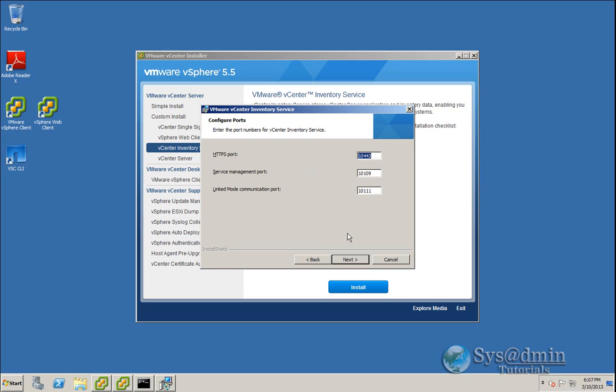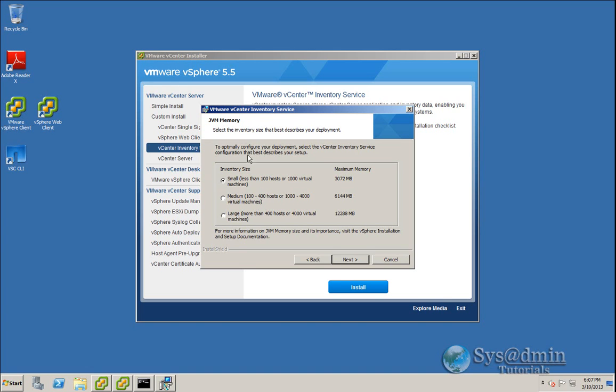These are the ports that my inventory service are currently using, so I don't wish to change any of those, but you can if you like. I'm going to click Next. And here, just select the inventory size according to your number of hosts and virtual machines that you have deployed. In my lab here, I have only one virtual machine, one host. So I'm going to select the small option, and it's going to set the JVM memory to 3GB. And I'll click Next.